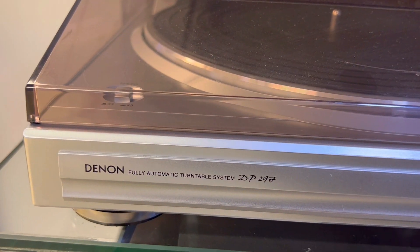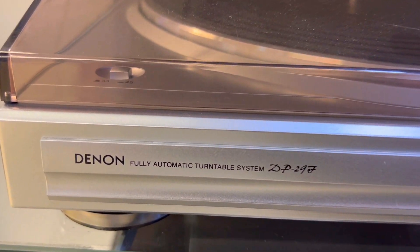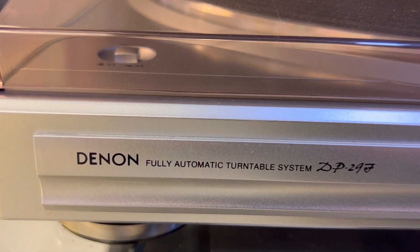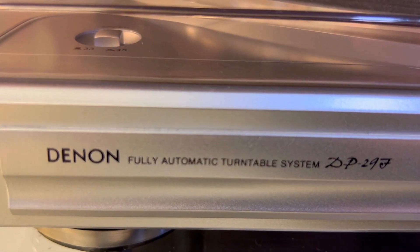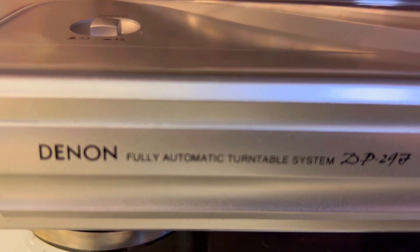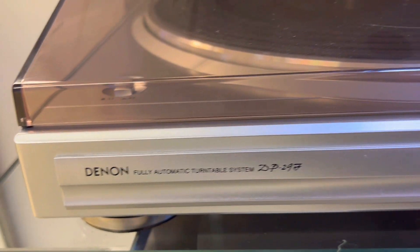Everyone's getting this Denon DP29F turntable, but is it really worth it? Here are three things you need to know about this vinyl wonder.